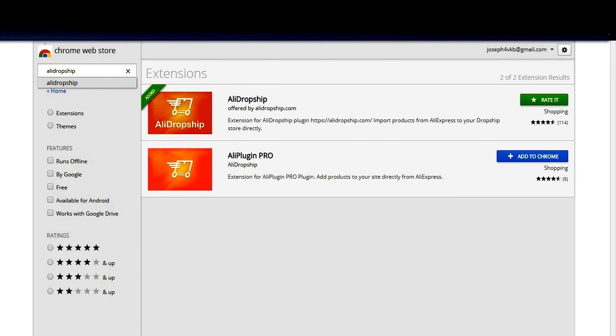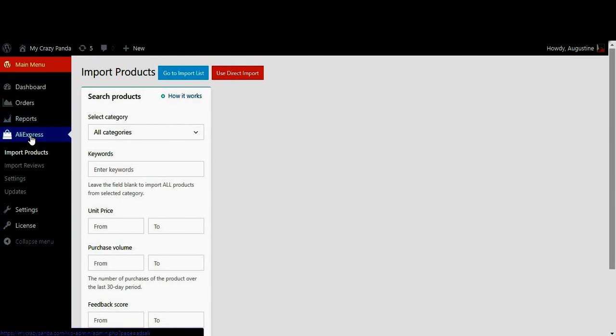Hi friends, welcome to Naya Videos. In the previous video we were reviewing the Ali Dropship WordPress plugin. You can see my website in the comment section — my Crazy Panda. Before that, in the previous section we were checking the Aliexpress tab in the admin panel. We had reviewed the order section and report section.